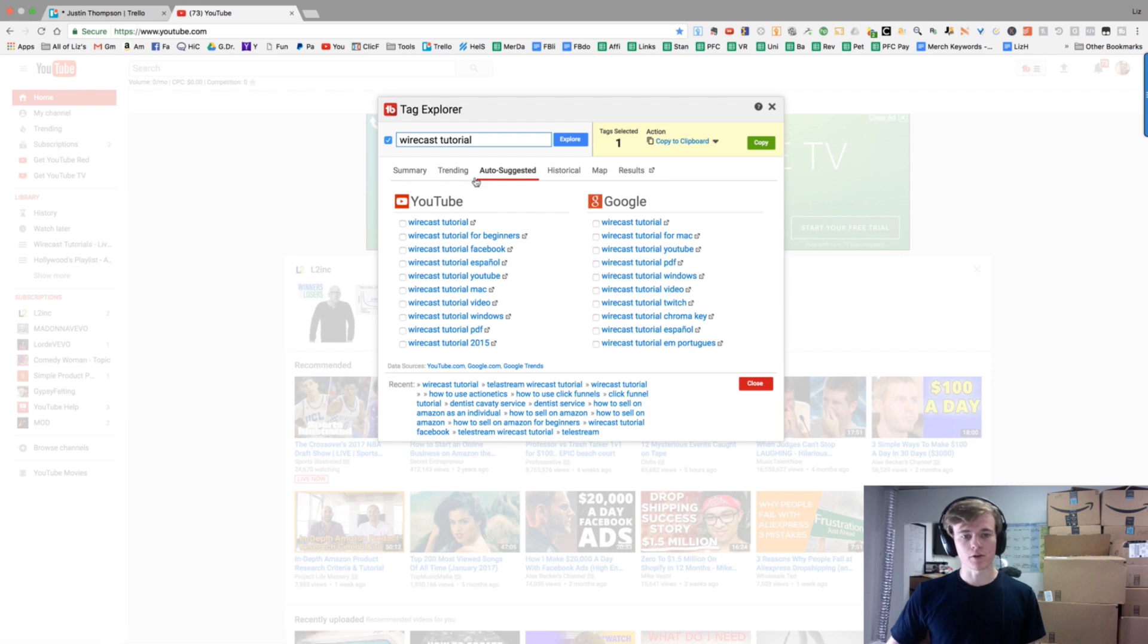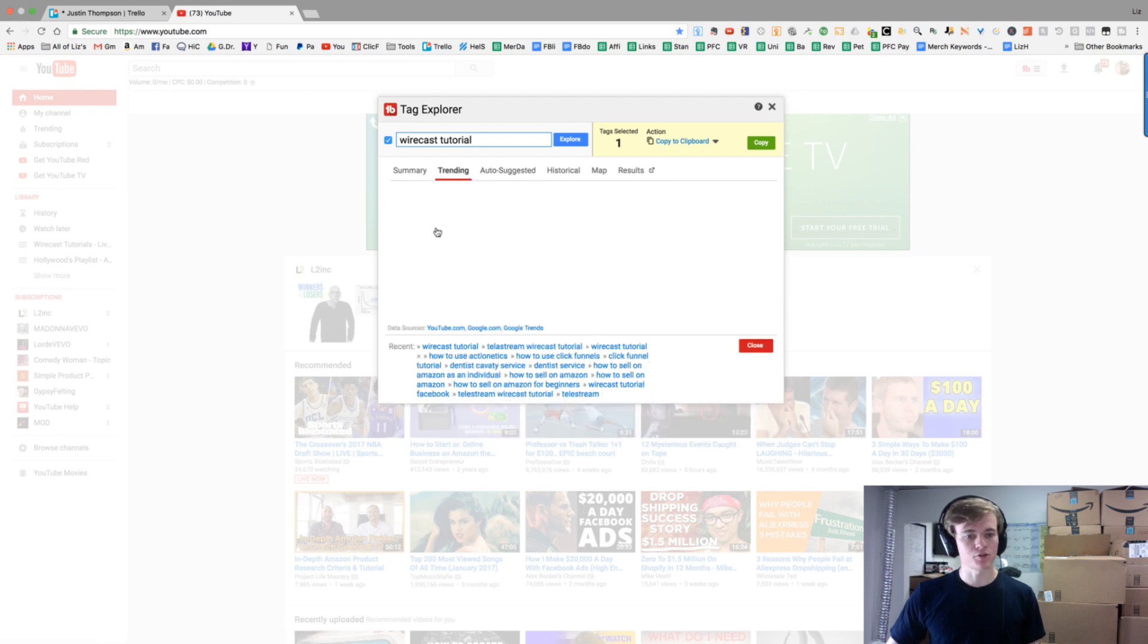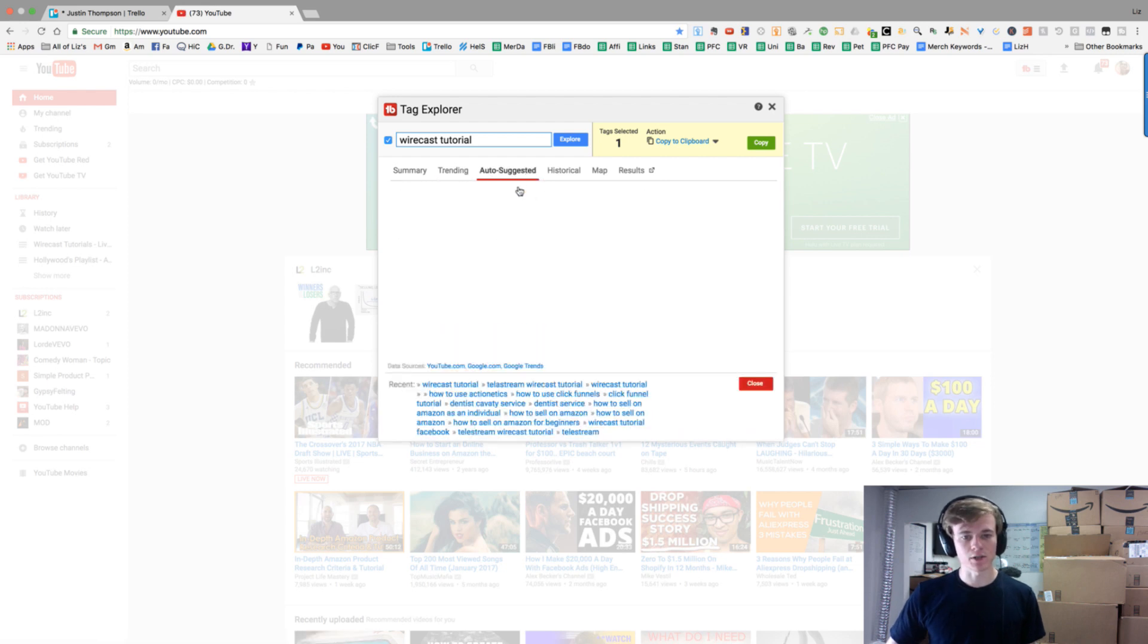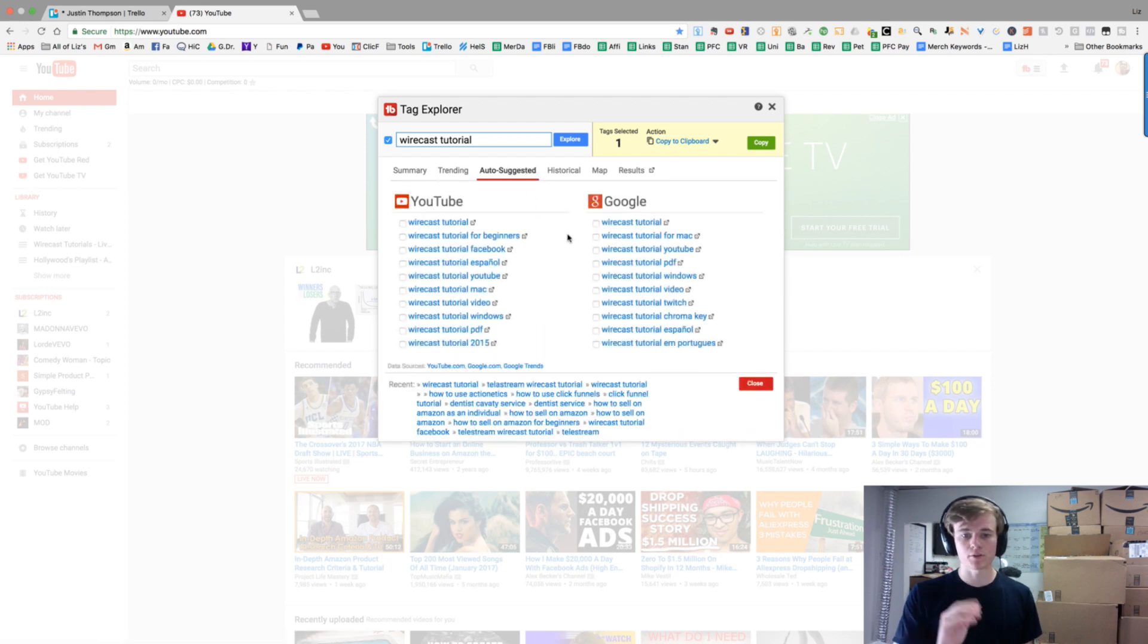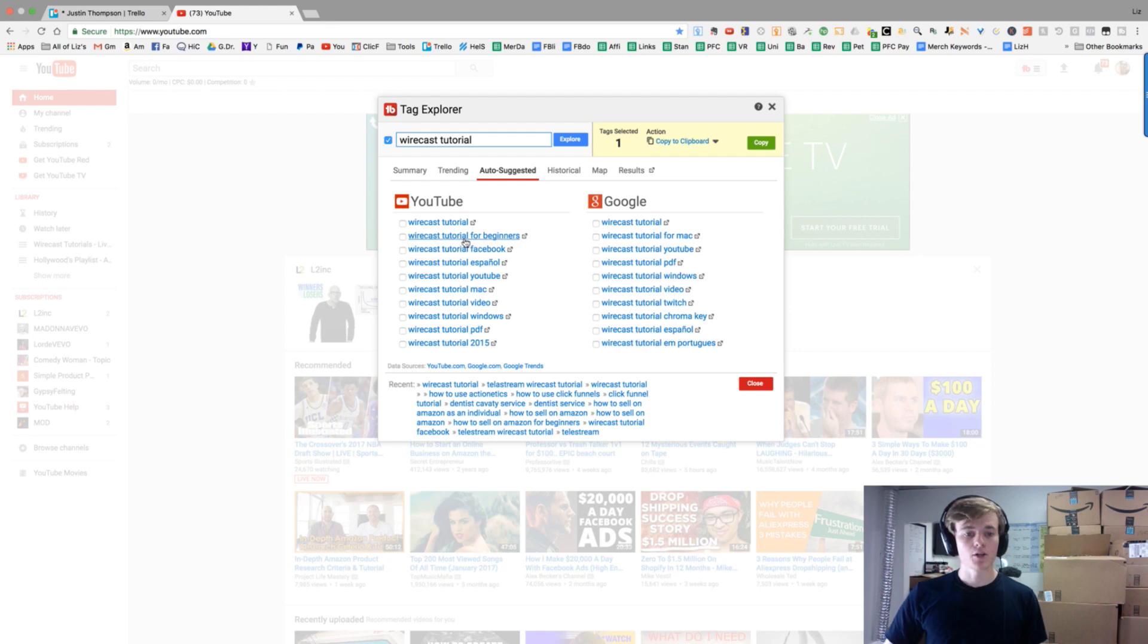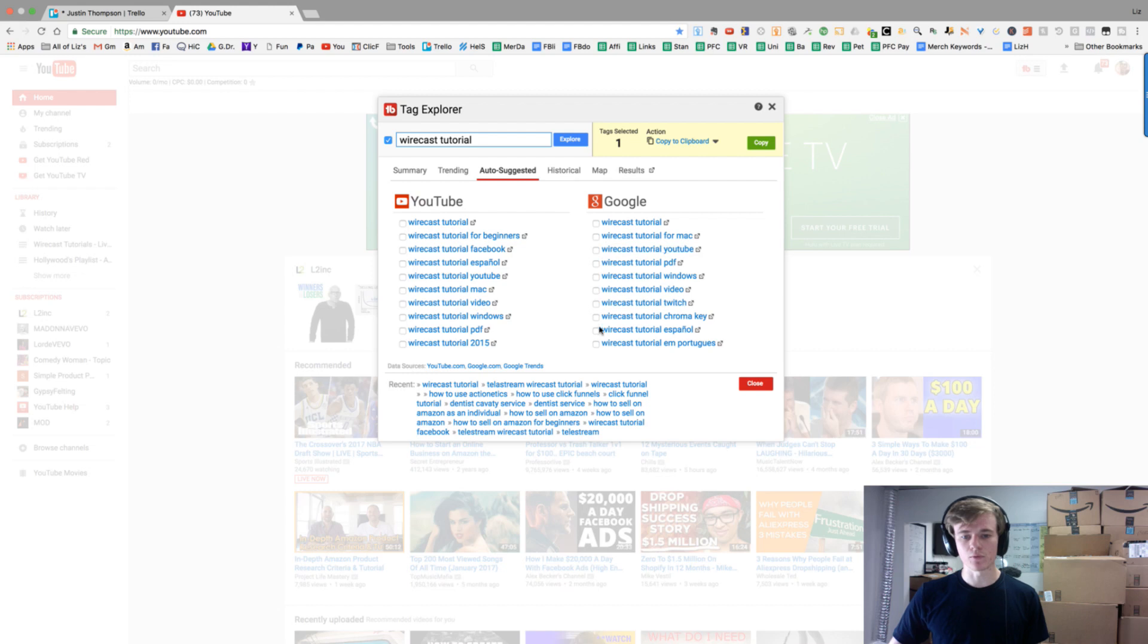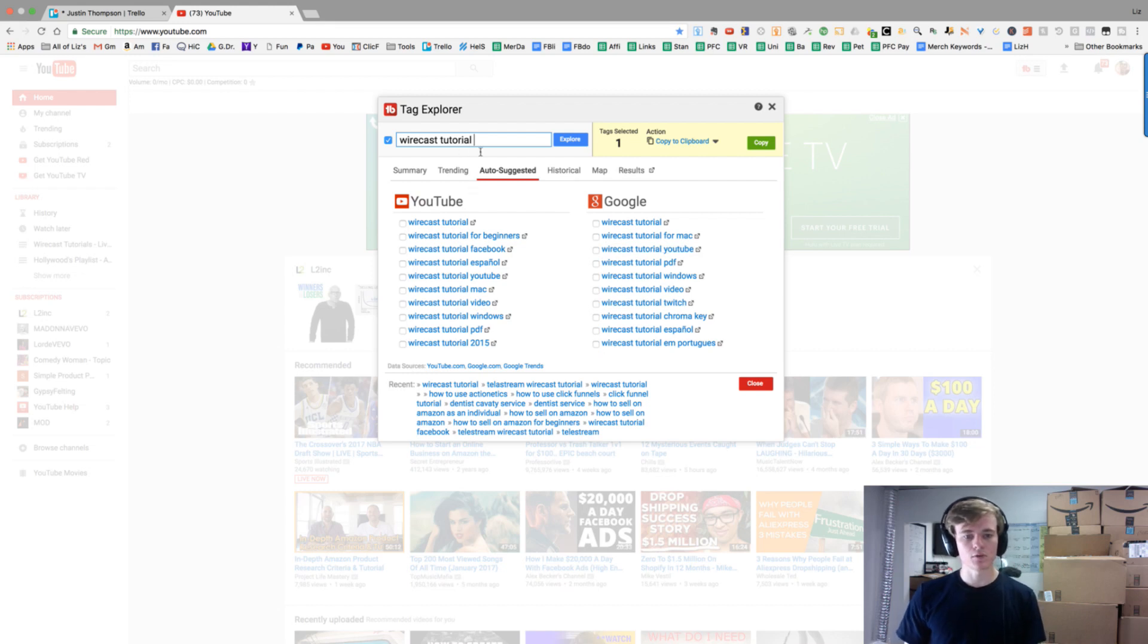Trending still won't give us anything, but auto-suggest is actually going to give us a lot. Once again, more keywords for us to test out and see if we rank for them. Let's do 'for beginners.'